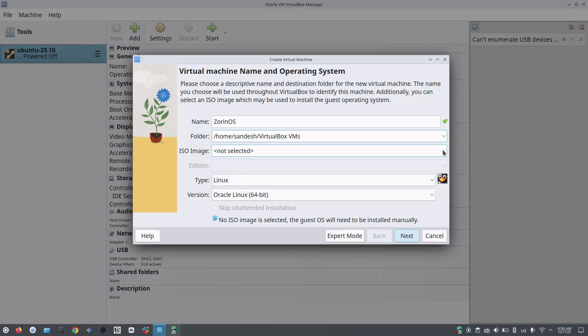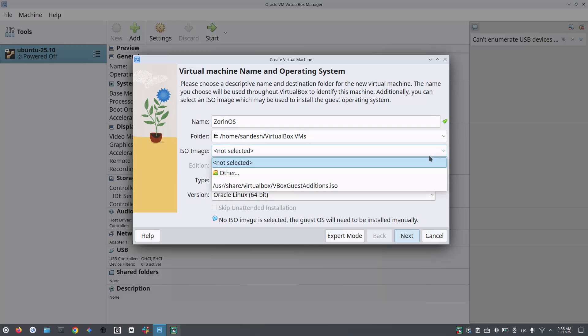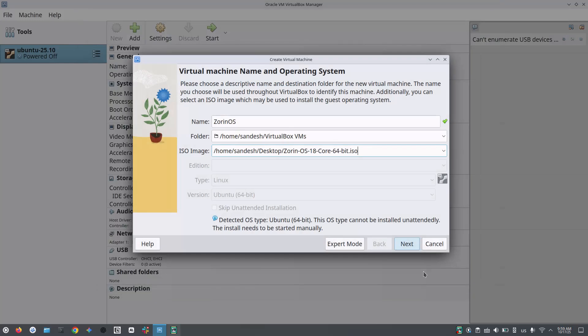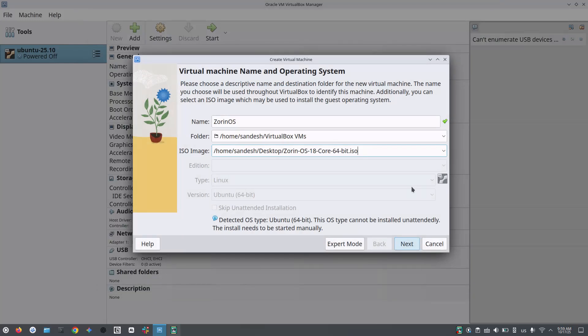Select the ISO file. Once selected, the type and version fields will be filled automatically. Click on next.